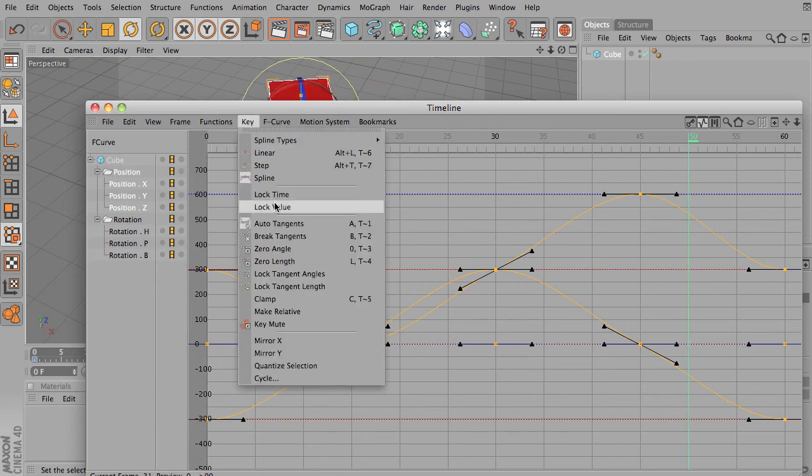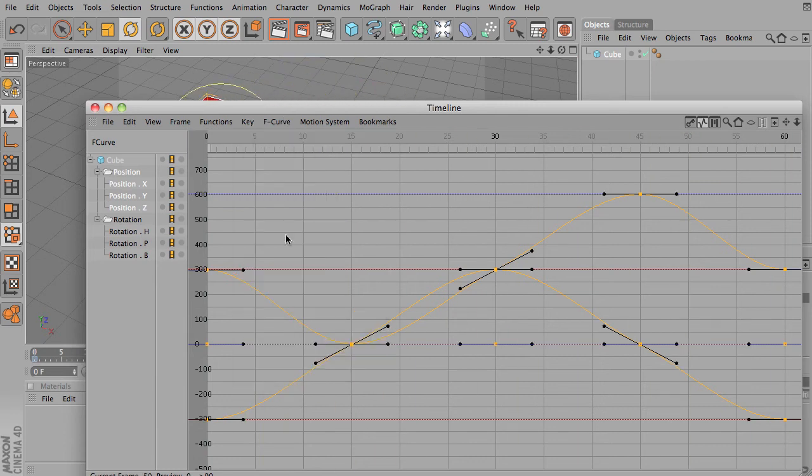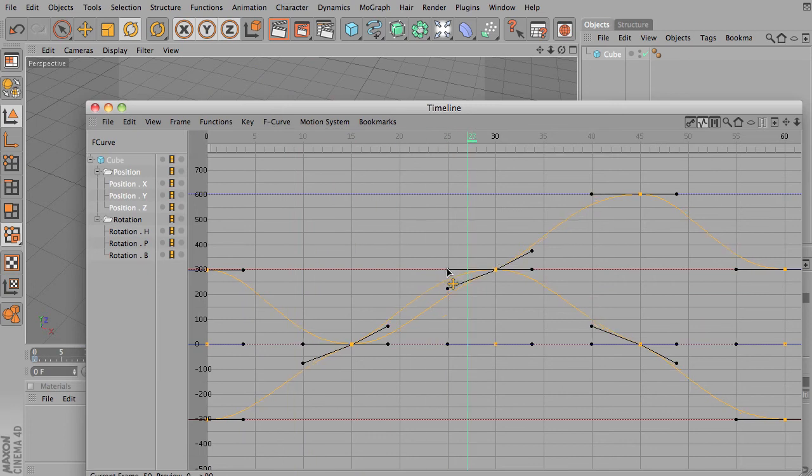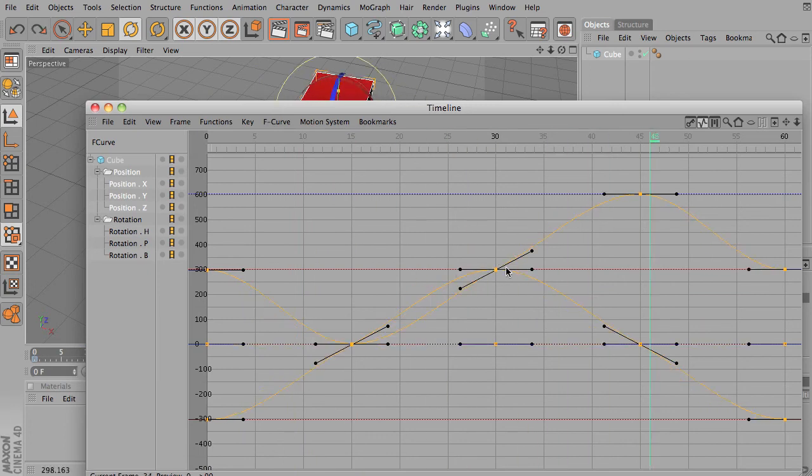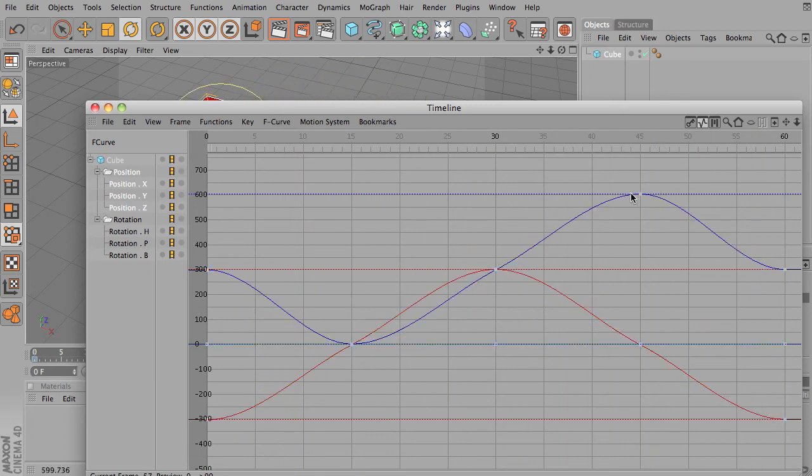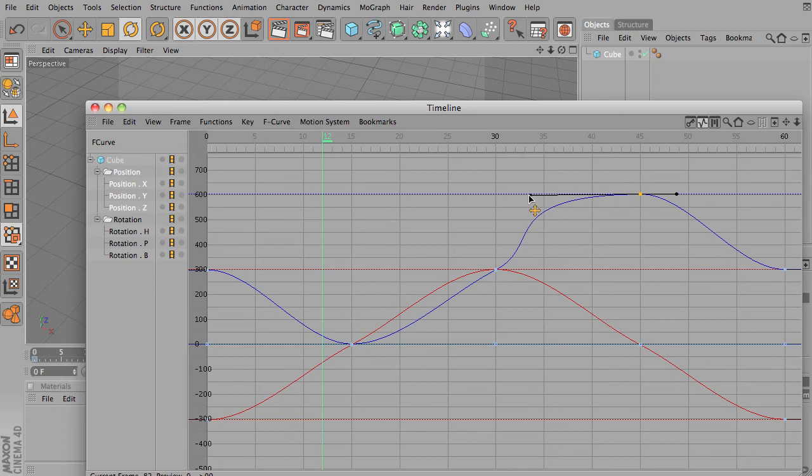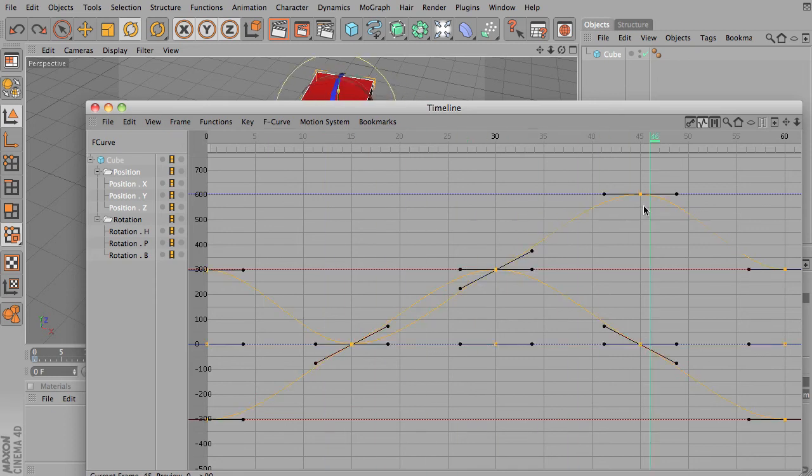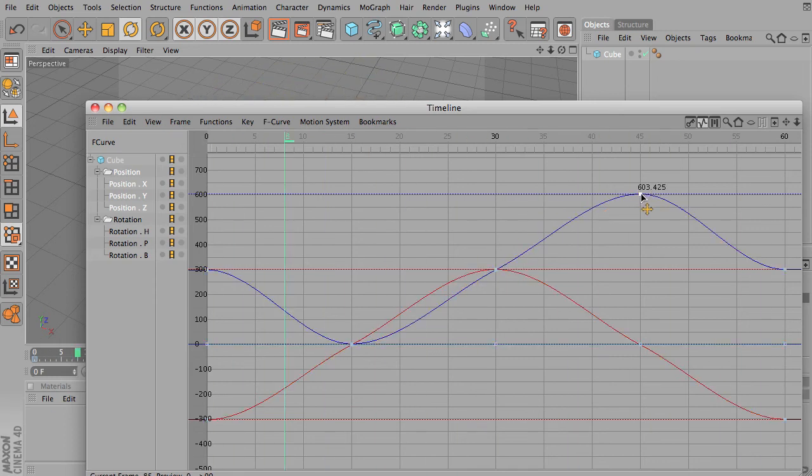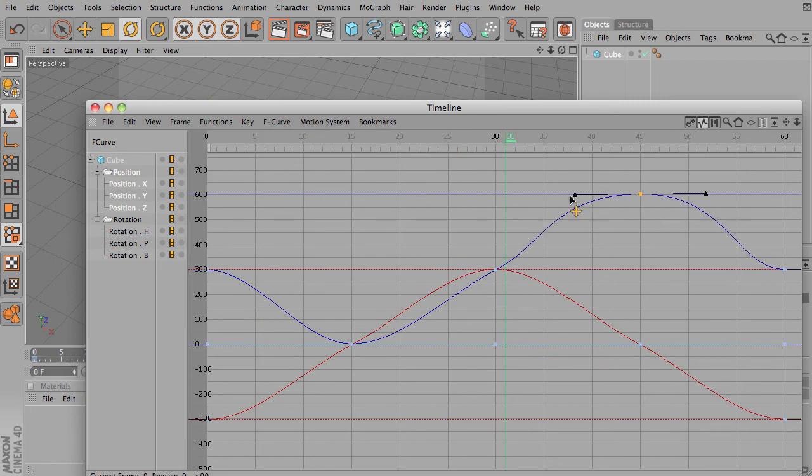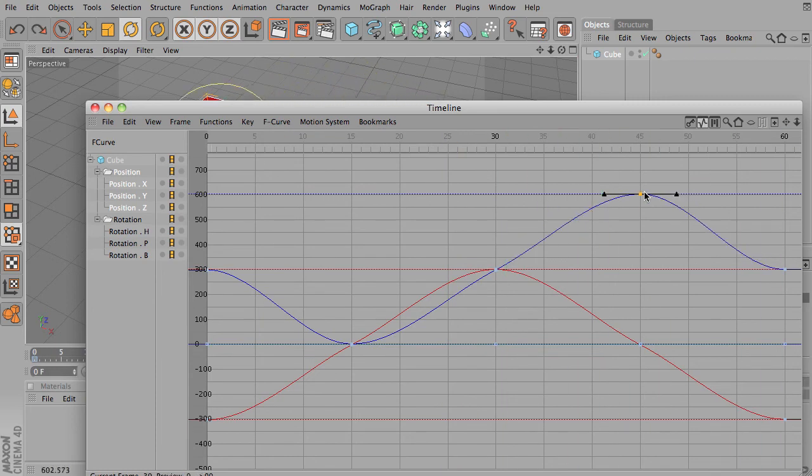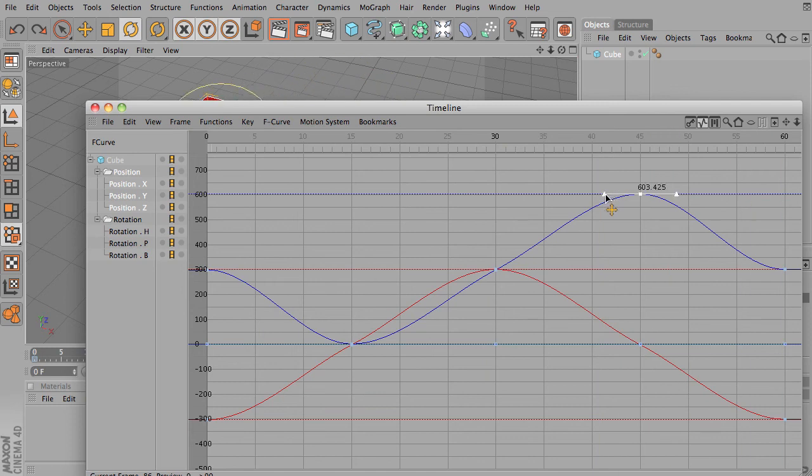If you turned it on break tangents, now we can drag, I can select a point and I can change only one side. I'll undo that. You'll notice now if I drag one point, it changes both sides. But under break tangents, it allows you to drag each side evenly.